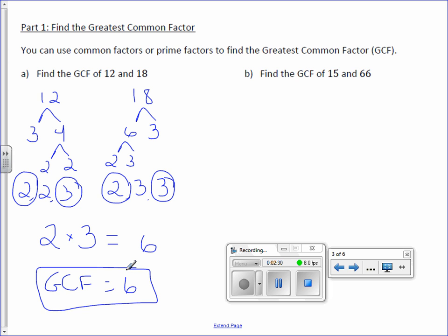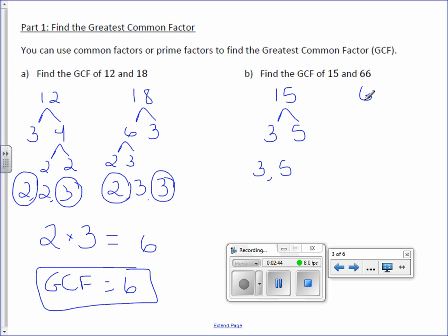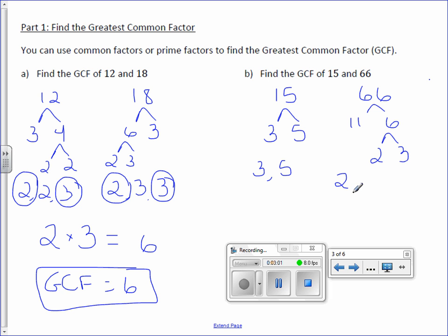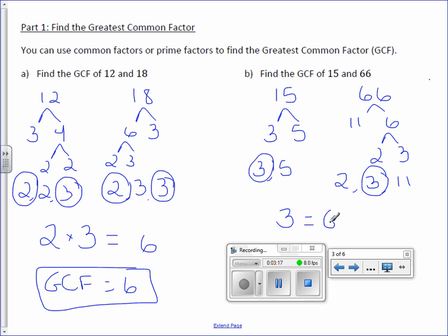Letter B: Find the greatest common factor of 15 and 66. 15 can be broken down into 3 times 5, which are both prime numbers. 66 is 11 times 6. 11 is a prime number. 6 can be broken down into 2 times 3. So the prime factors are 2, 3, and 11. To find the greatest common factor, circle what's in common. I have a 3 in common, and that's it. So 3 is our GCF.